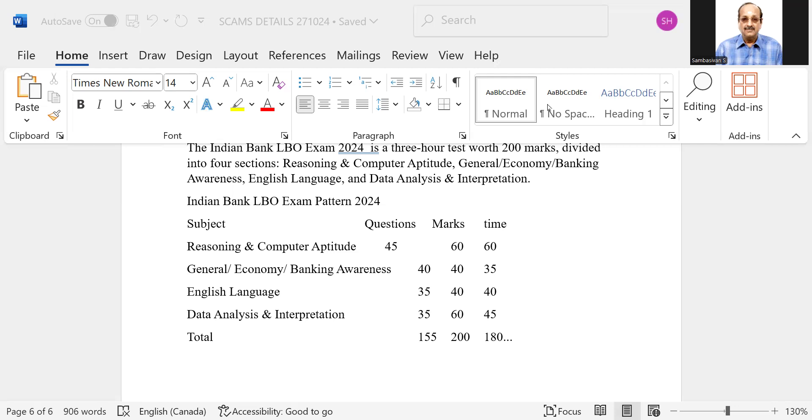And of course, sectional cutoff will be there. There will be cutoff for reasoning, say 45-60 marks, means minimum cutoff may be around 25 marks for that.